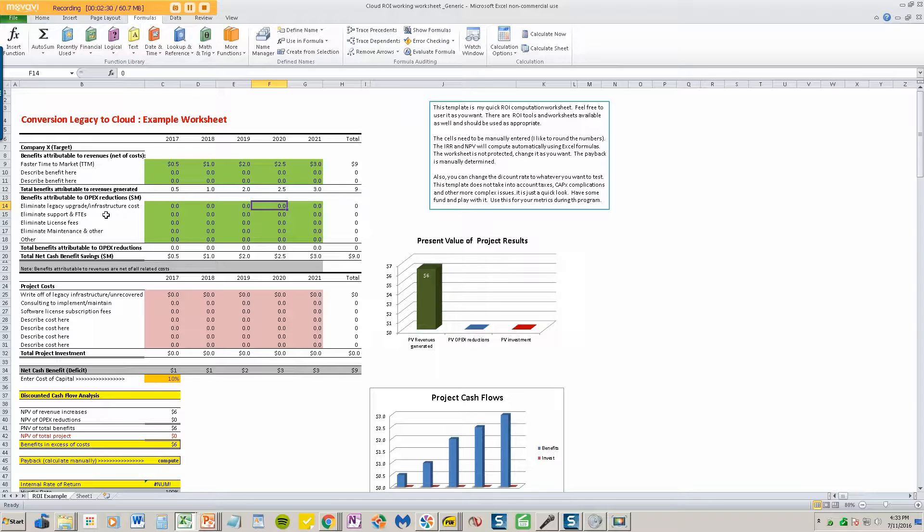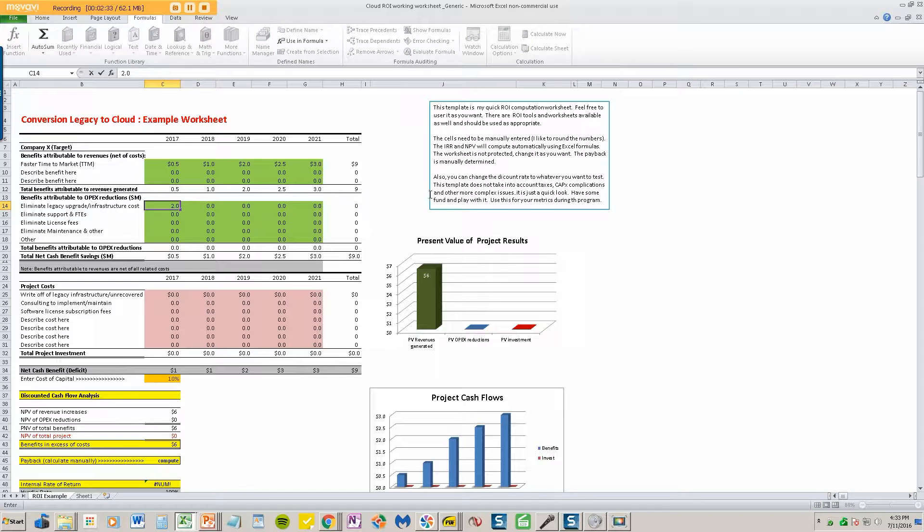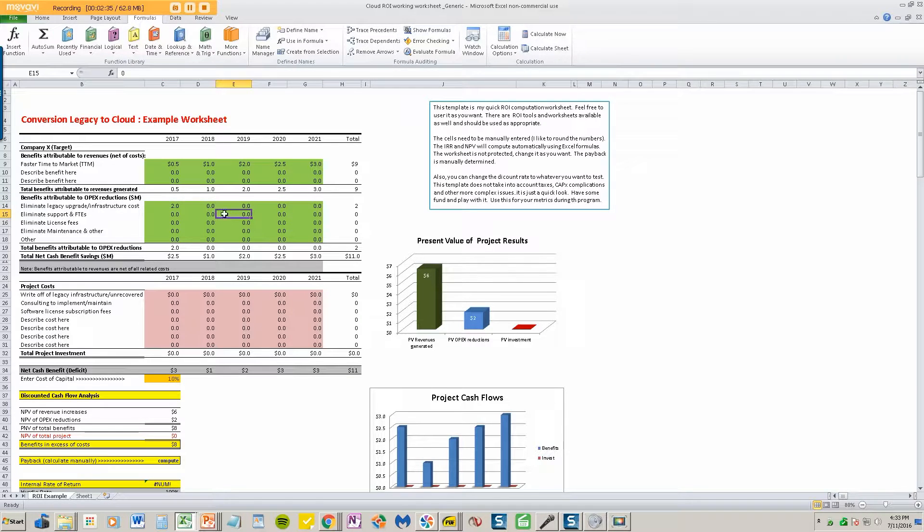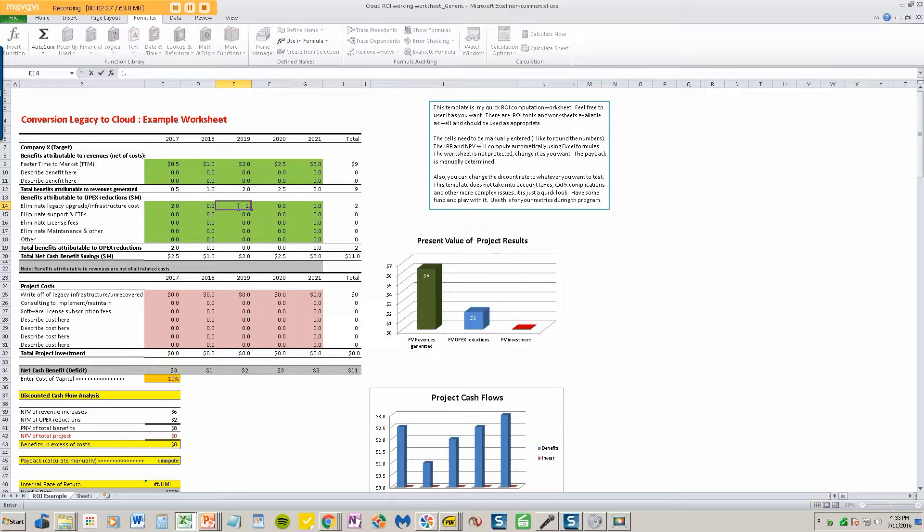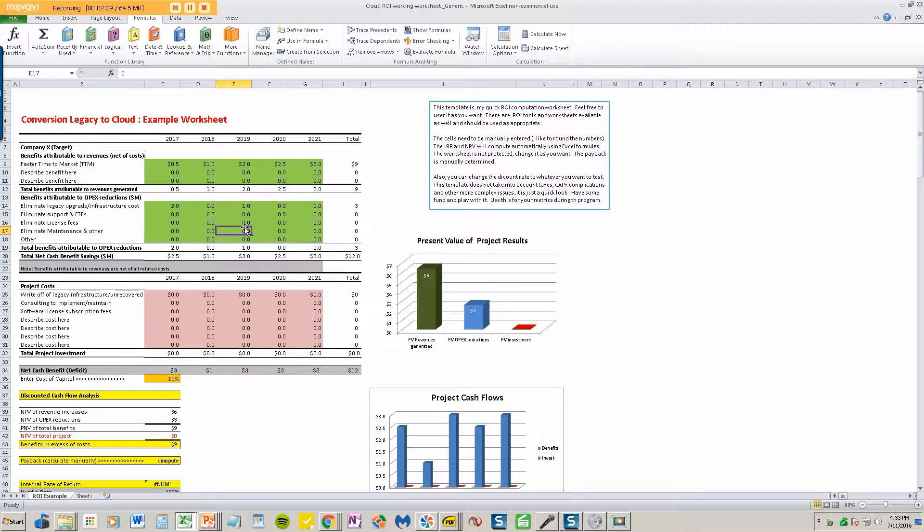Let's say that we eliminate legacy and upgrade costs. Let's say I was going to go ahead and put a $2 million investment in to buy a legacy system. I don't need to do that. And let's say in 2019, I was going to put another million dollars in the legacy system to upgrade it and to manage it. I don't need to do that if I'm on the cloud. So I'm going to consider that a benefit.